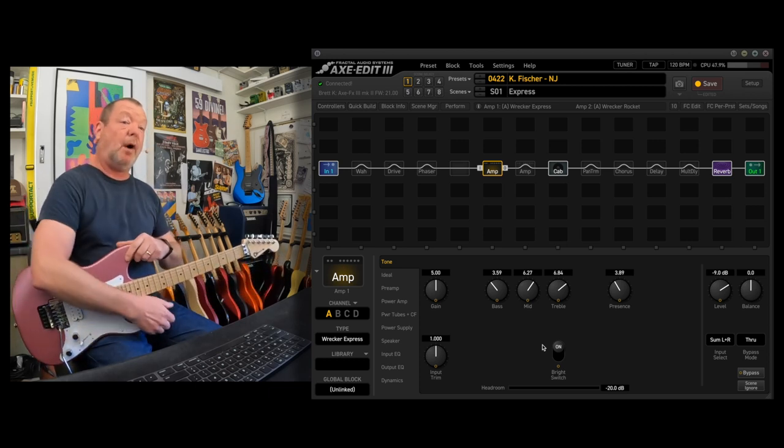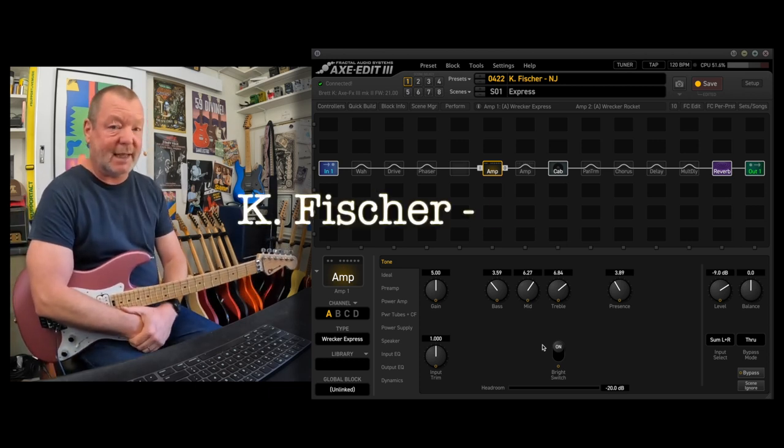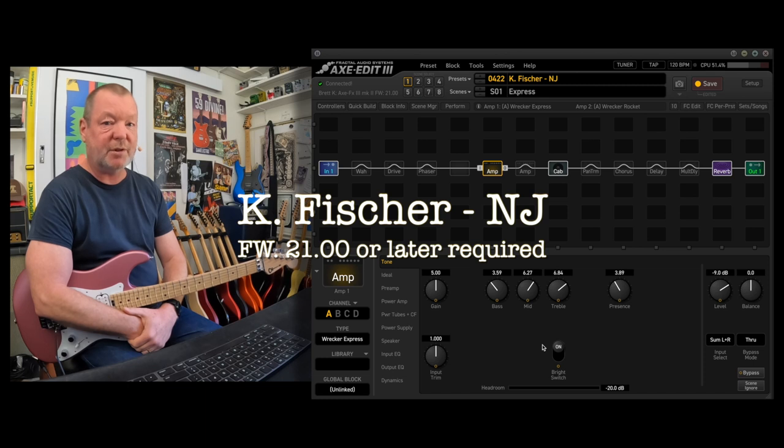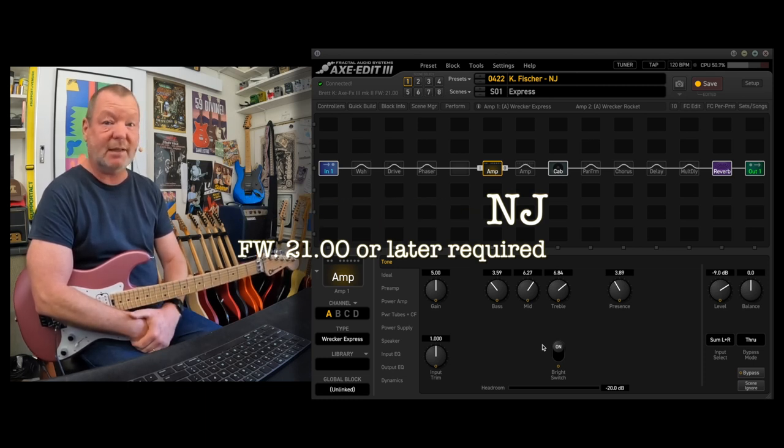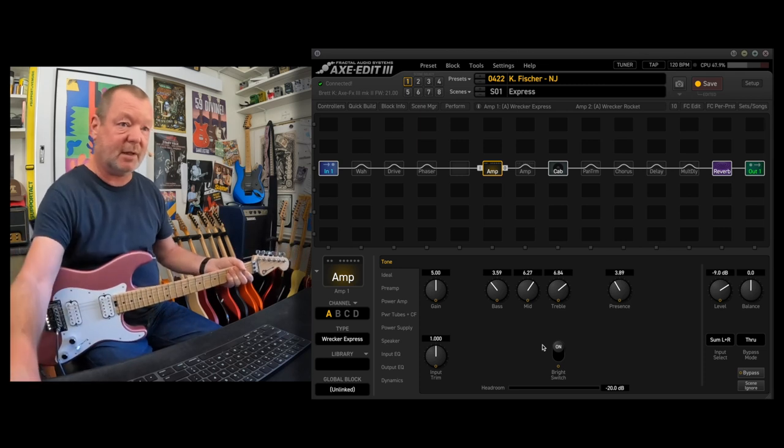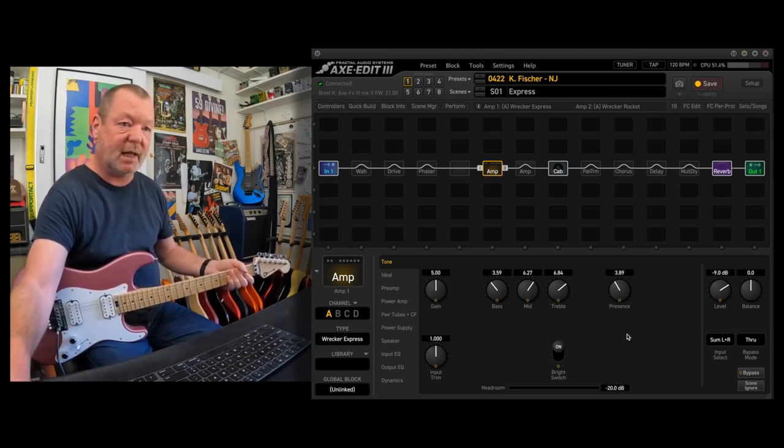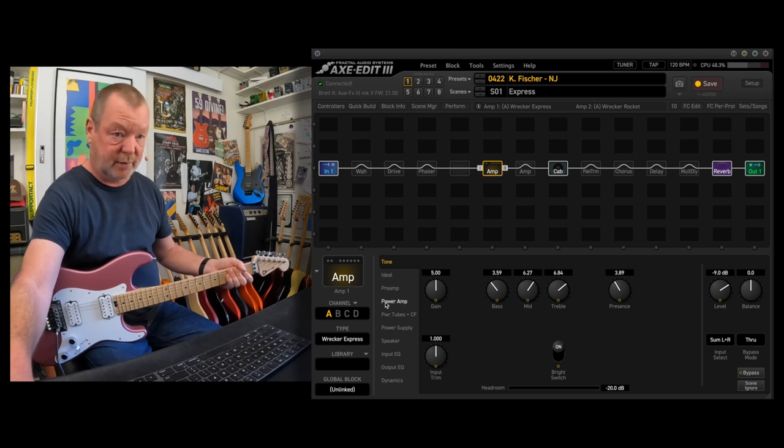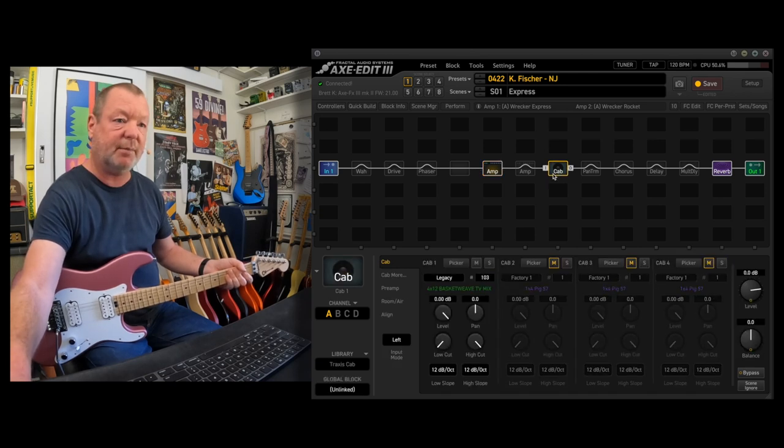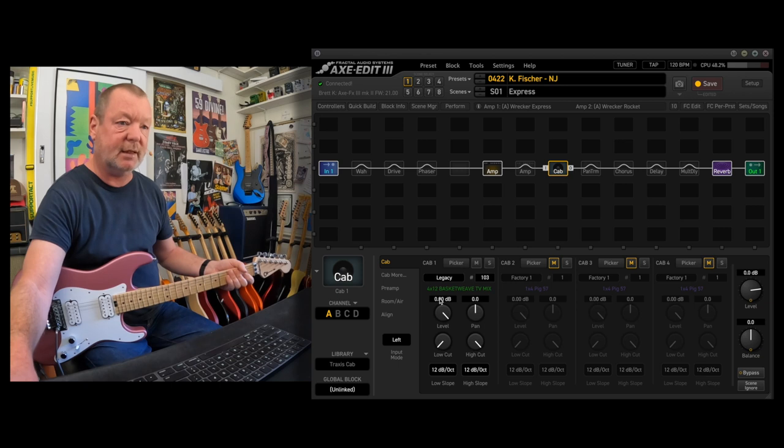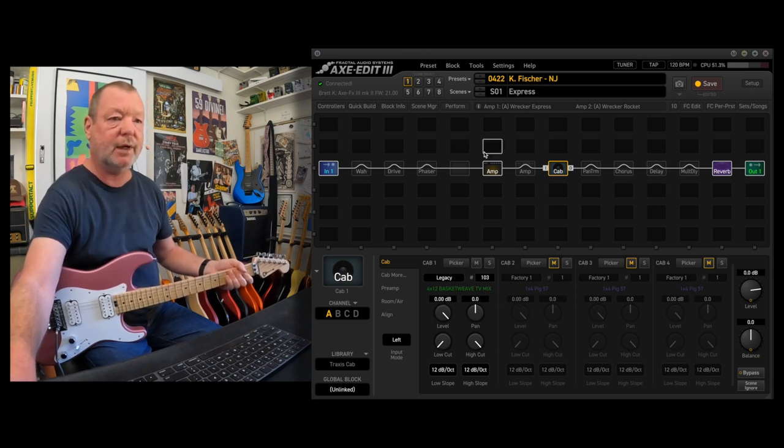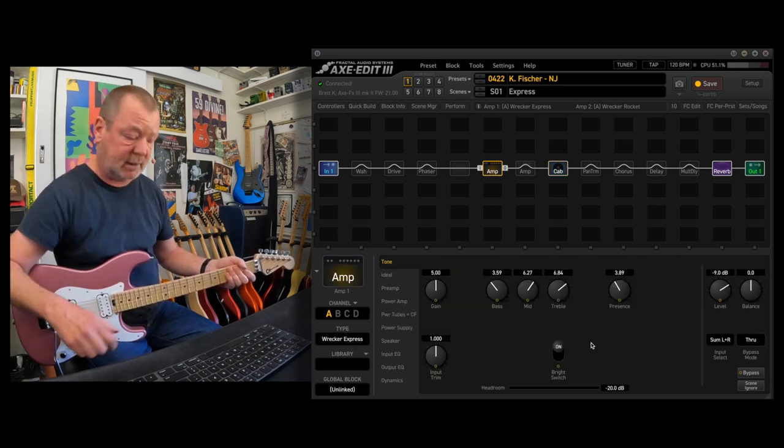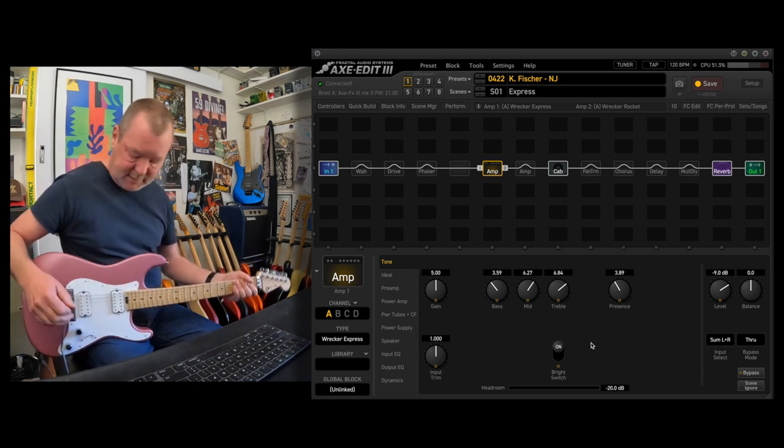So I've popped together a little preset for your amusement and use. It's a freebie, of course, and you can check them out yourself. They're just amazing amps. So I've started off, scene one, with the Classic Express with the controls as you can see on your screen. The cabinet I've chosen for all of these, once again, is the 4x12 Basket Weave TV mix, which is Legacy 103. So that's the cabinet that's featuring on all of these amp models.